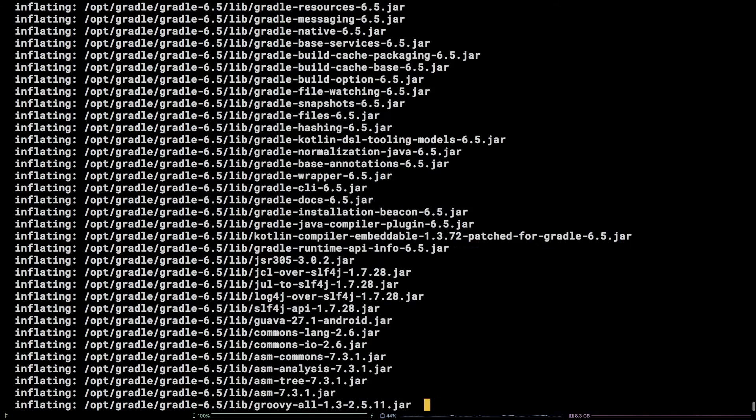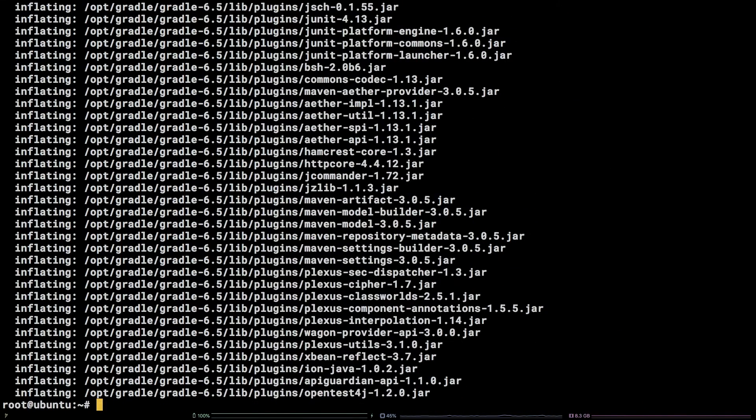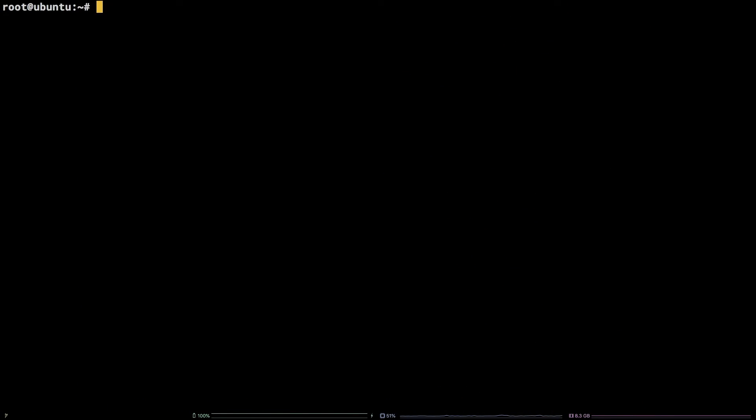After that, let's include Gradle in the path variable so that it is easily run. Copy the echo command from the description and run it.